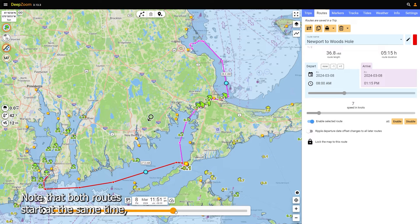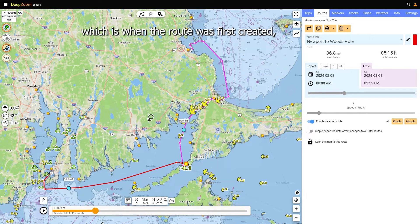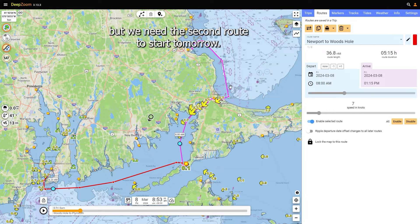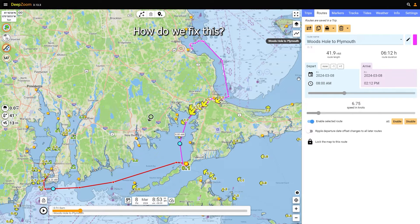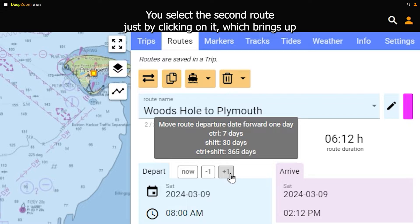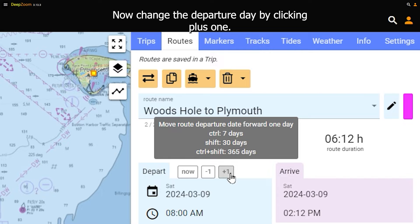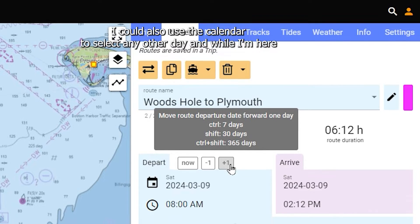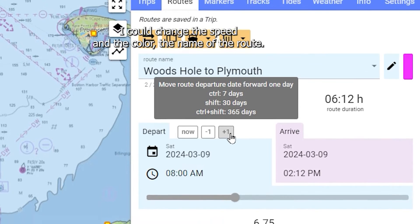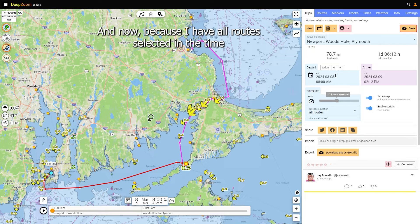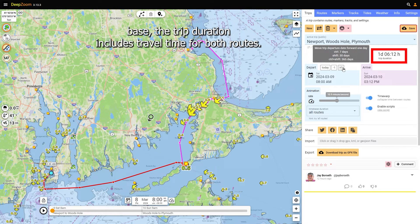Note that both routes start at the same time, which is when the route was first created. But we need the second route to start tomorrow. Select the second route by clicking on it, which brings up the Routes tab. Change the departure day by clicking plus one. You could also use the calendar to select any other day, and change the speed, color, and name of the route. Now, because all routes are selected in the time base, the trip duration includes travel time for both routes.